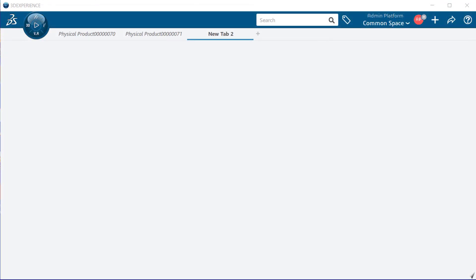So let's begin. Let's first start with a 3D part in order to get to the sketch mode. To do that, I'm going to go ahead and go up to the Add button, select it, and I'm going to select 3D part.